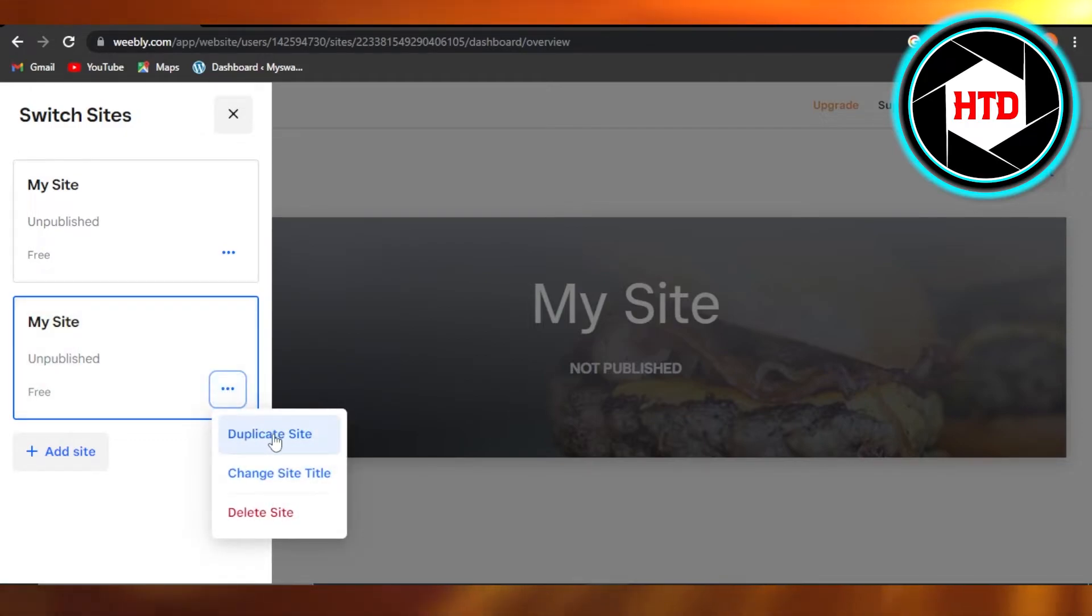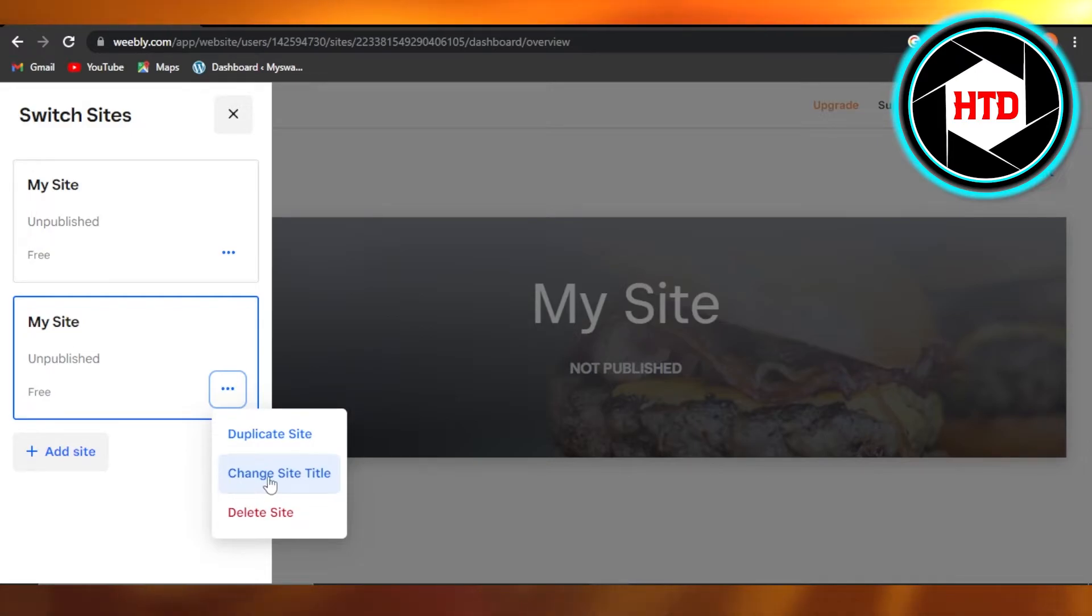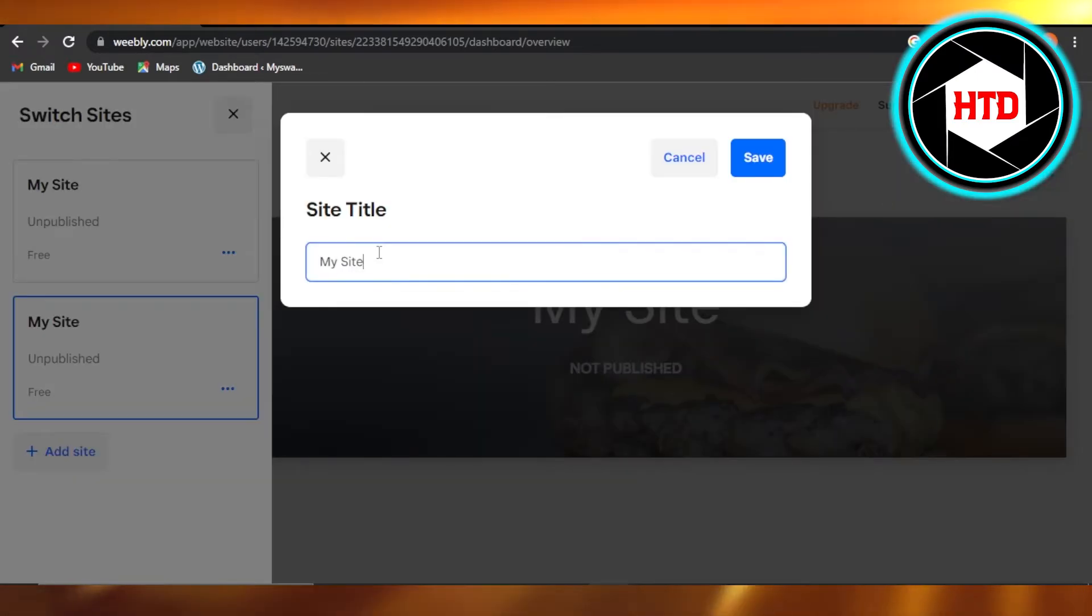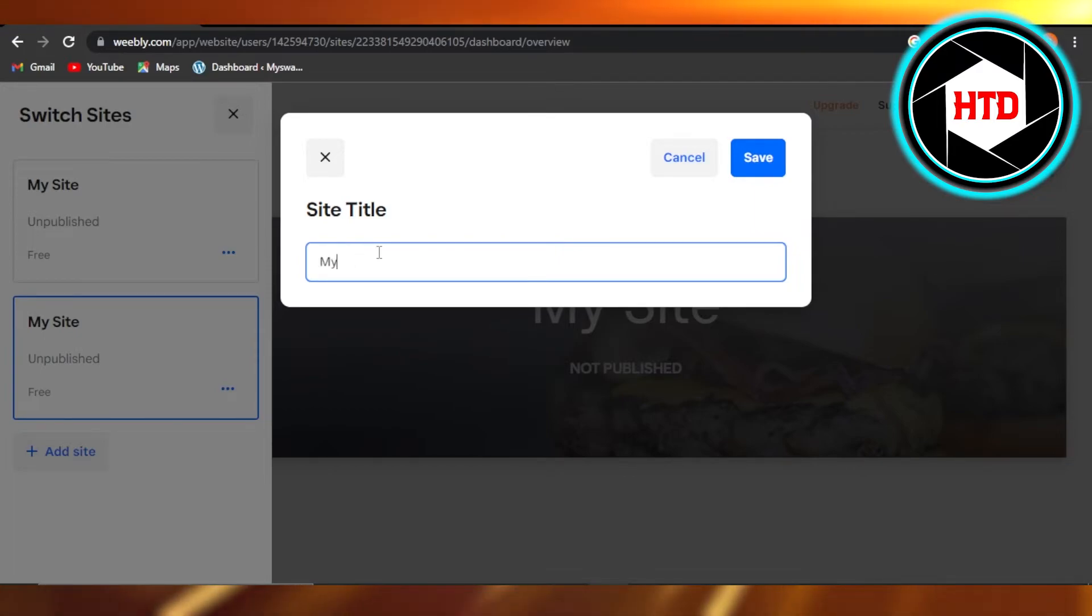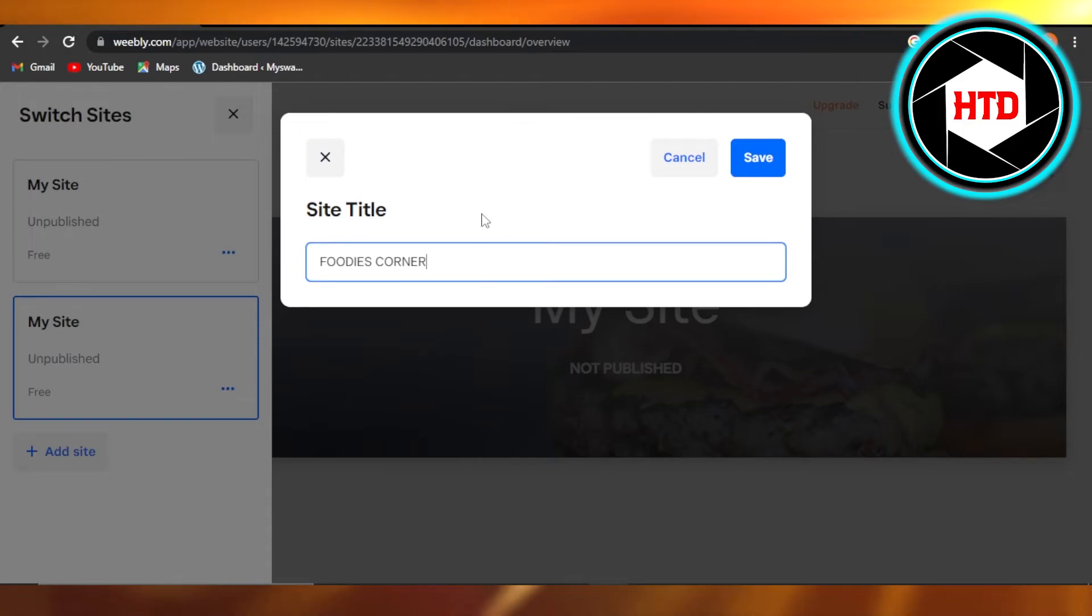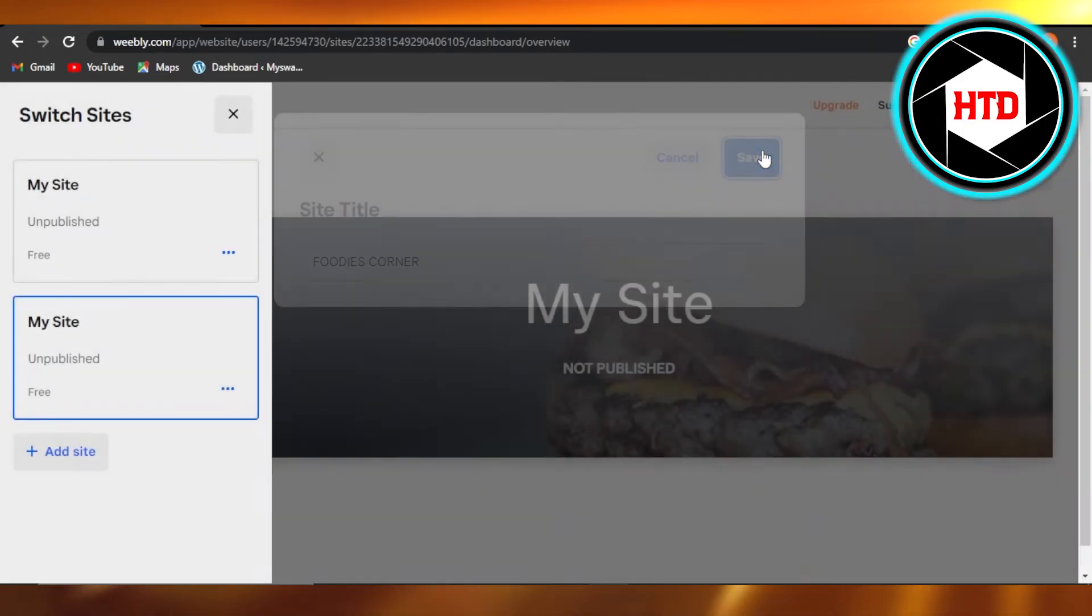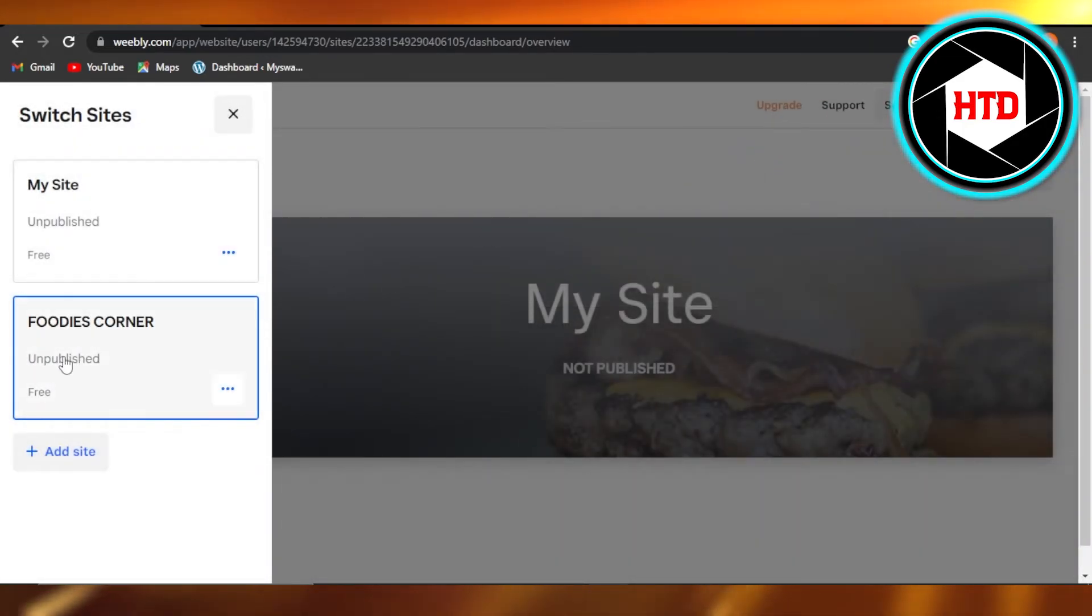and it says 'Duplicate Site' or 'Change Site Title'. So you're going to use this option. Now this is the site title that I have right now. I'm going to change it, so I'm just going to name it 'Foodie's Corner'. This is going to be the name for my website. Click on Save and you